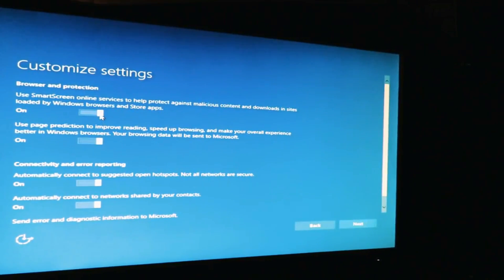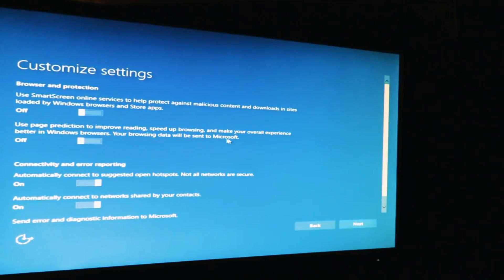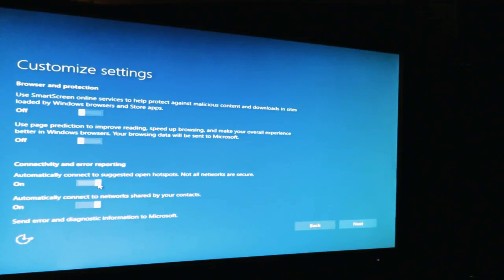Use smart screen, no, that is so annoying. Use page prediction to improve, no, because it'll send my data to Microsoft. Not that I do anything wrong on here, but you know. Automatically connect to suggested hotspots. I'm on a desktop with no Wi-Fi, so no.